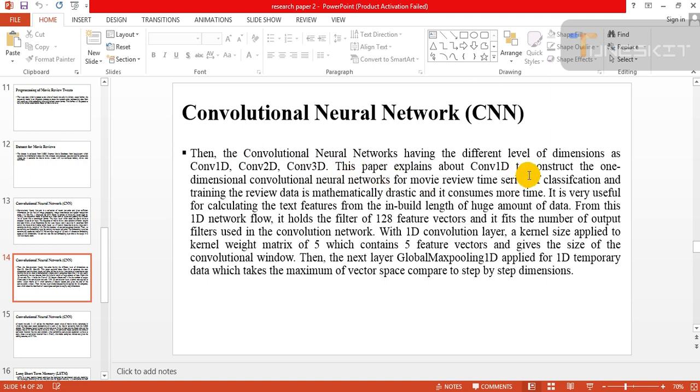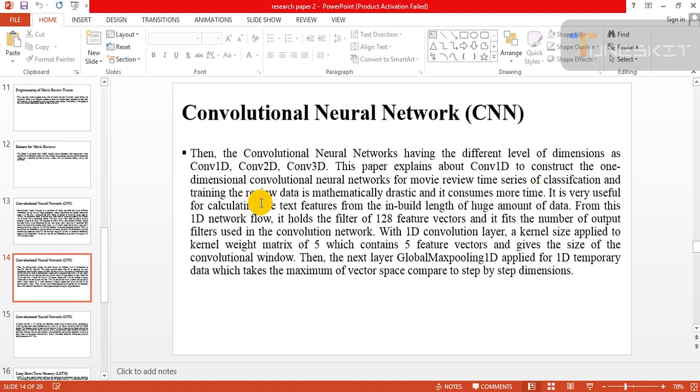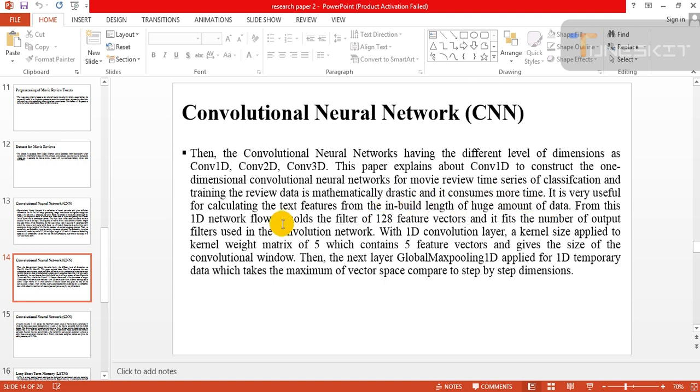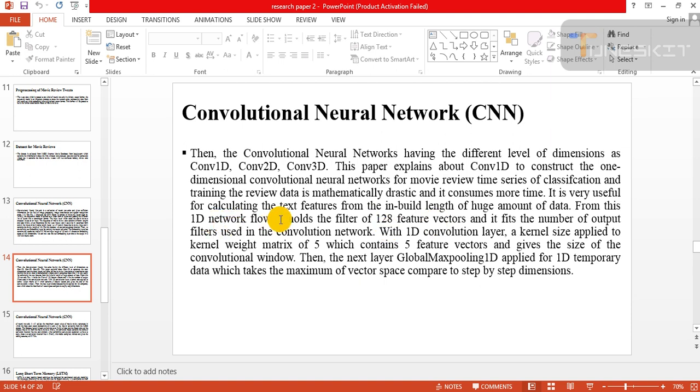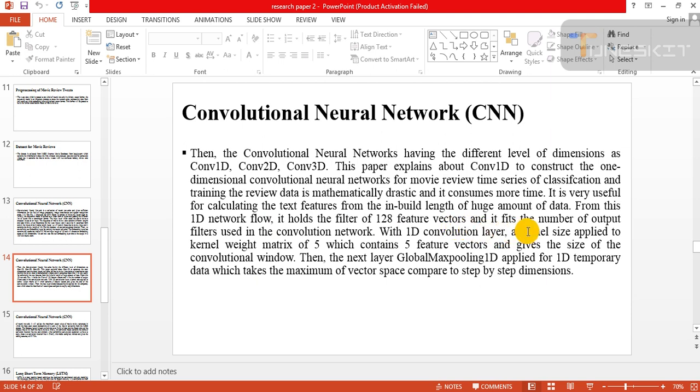This paper explains about 1D: constructing the one-dimensional convolutional neural network for movie review time series classification and training the review data in a mathematical way and it consumes more time. It is very useful for calculating the text feature from the built-in length of large amounts of data. From this 1D network flow, it holds the filter of 128 feature vectors.